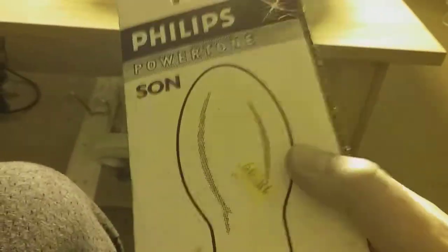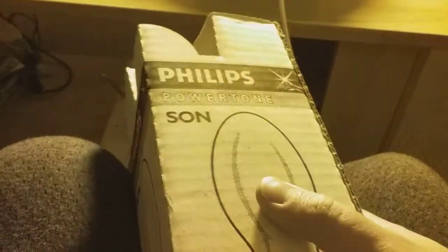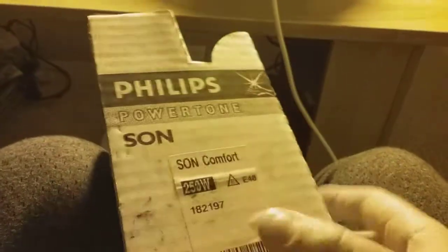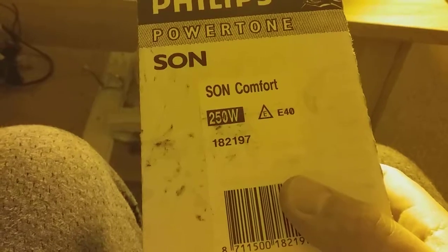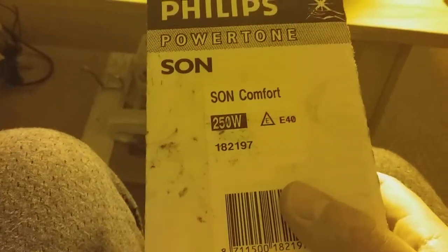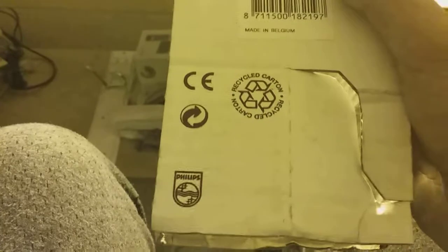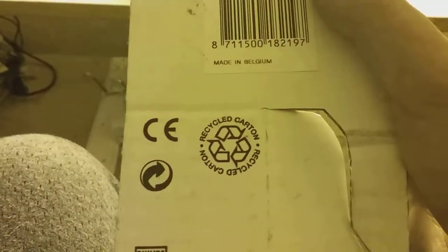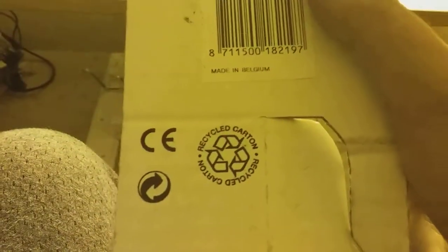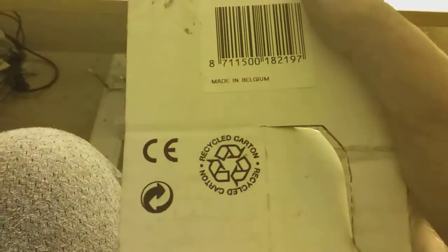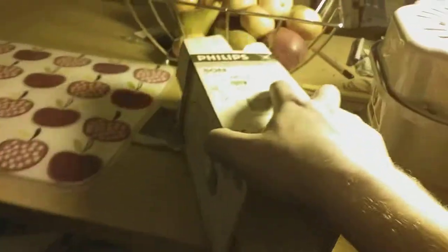It says 18.99, but it was actually 15 pounds. The mercury bulb that I got as well as the sodium cost 20 pounds, but this one's 15 pounds, this sodium vapor bulb. It says SON Comfort 250 watts, Edison 40, the barcode, made in Belgium, and recycle carton on each side. The bottom looks a bit eroded because of its age, but I'm just careful with this, it's ripping away.